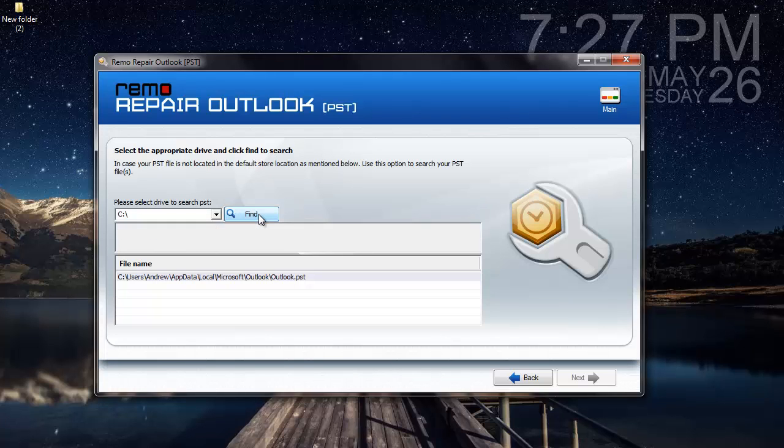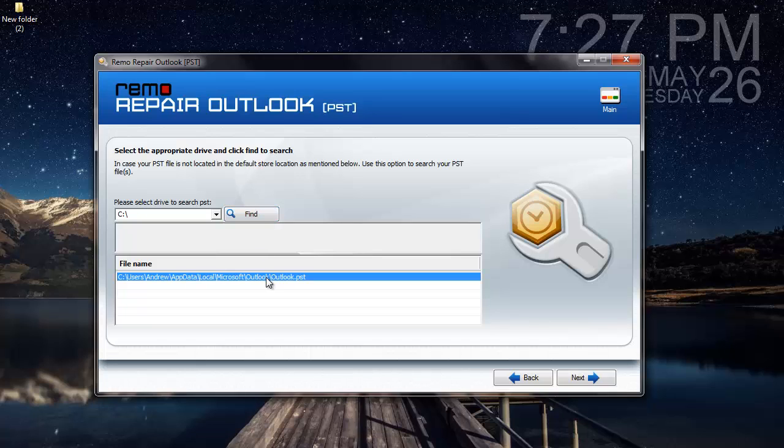I will click on Stop since the PST file has been located. What I will be doing here is select the PST file and then click on the Next button.